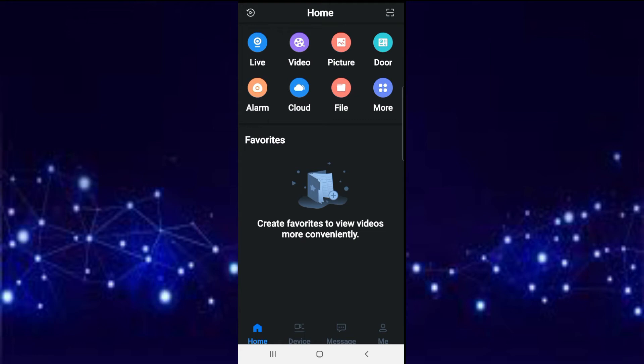Hi everyone, in this video I'm going to show you how to do a playback with GDMSS Plus. I'm going to show you two methods. Let's start with the first method.